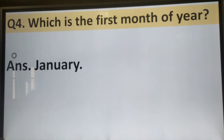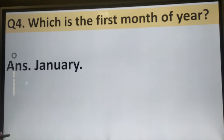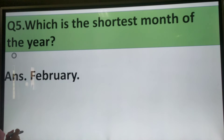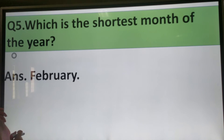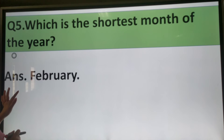Which is the first month of the year? January is the first month of the year. Which is the shortest month of the year? February is the shortest month of the year.